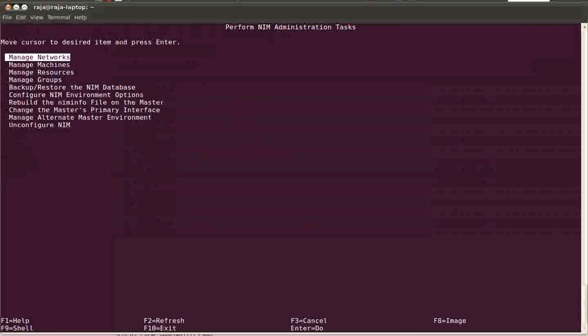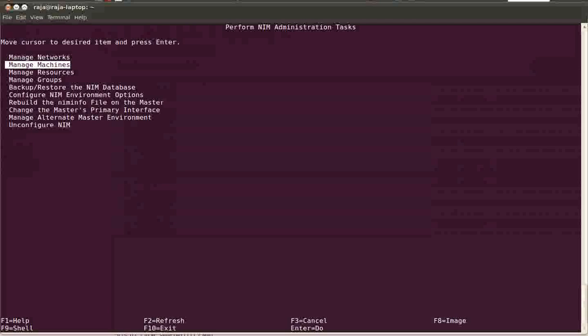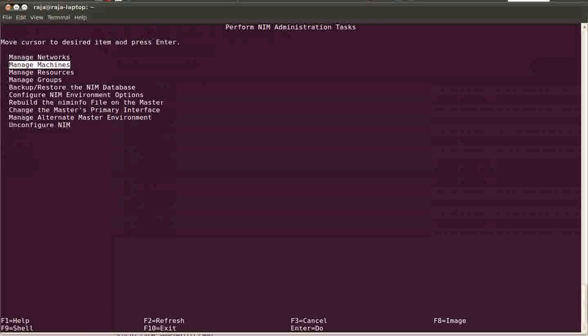If the client belongs to the same network address of your NIM server then you can directly add the machine. Otherwise you have to add a network object. I mean if the client belongs to a different network address then you need to add a network and then you have to add the machine. So basically normally we add only the machines. In most environments the clients will be of the same network address of the NIM server.